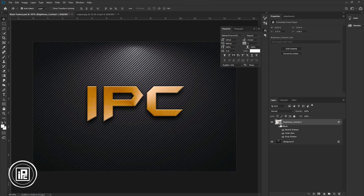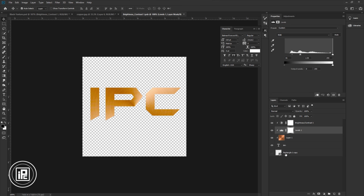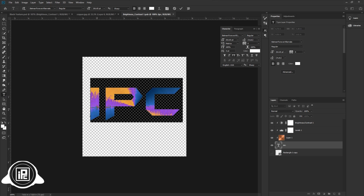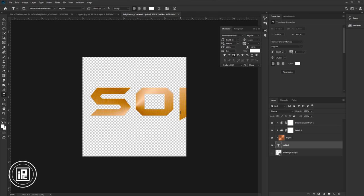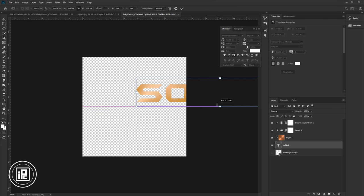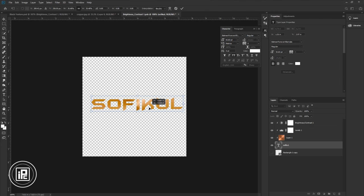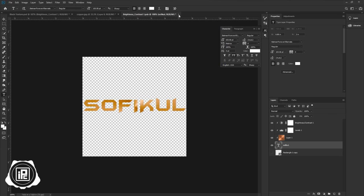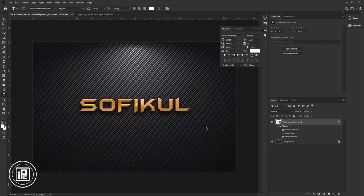Open the smart object again, select the text layer, take the type tool, and take a name — I would like to use my own name. Adjust the size, close the document, and select save. Now you can see we are using this logo PSD file as a mockup. You can apply any logo in this PSD file as a logo mockup. If you'd like to download this mockup, check the link in the description.